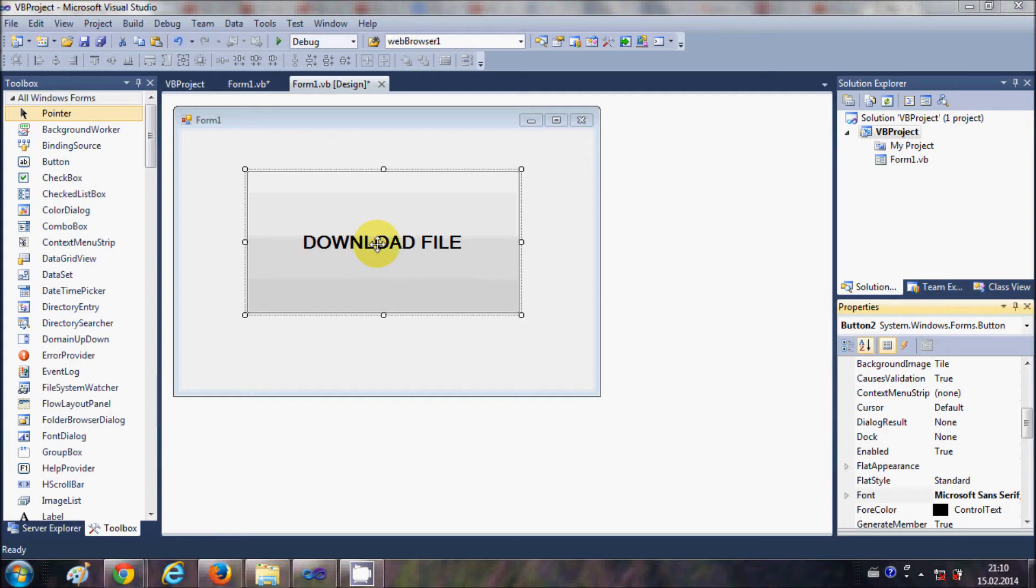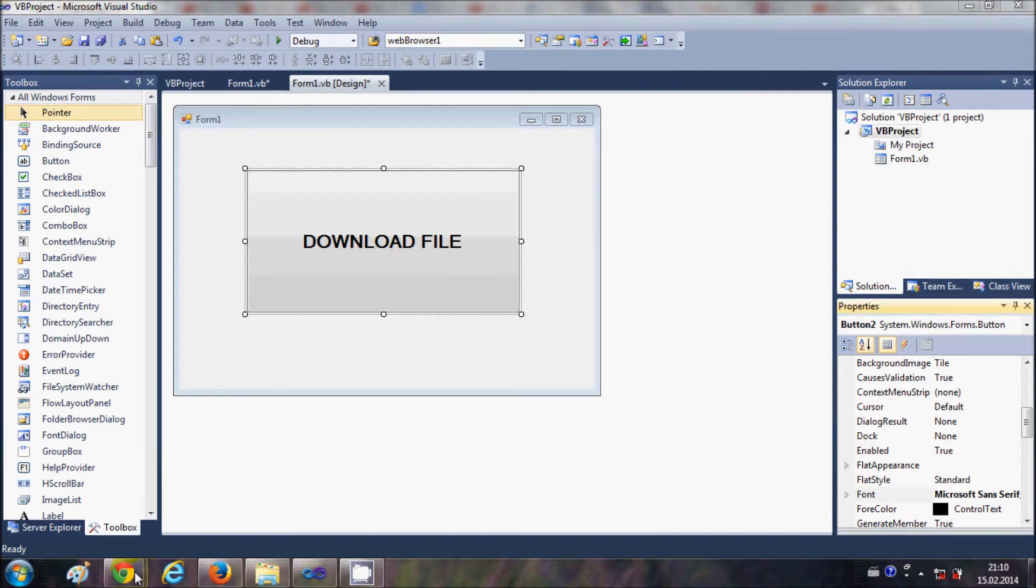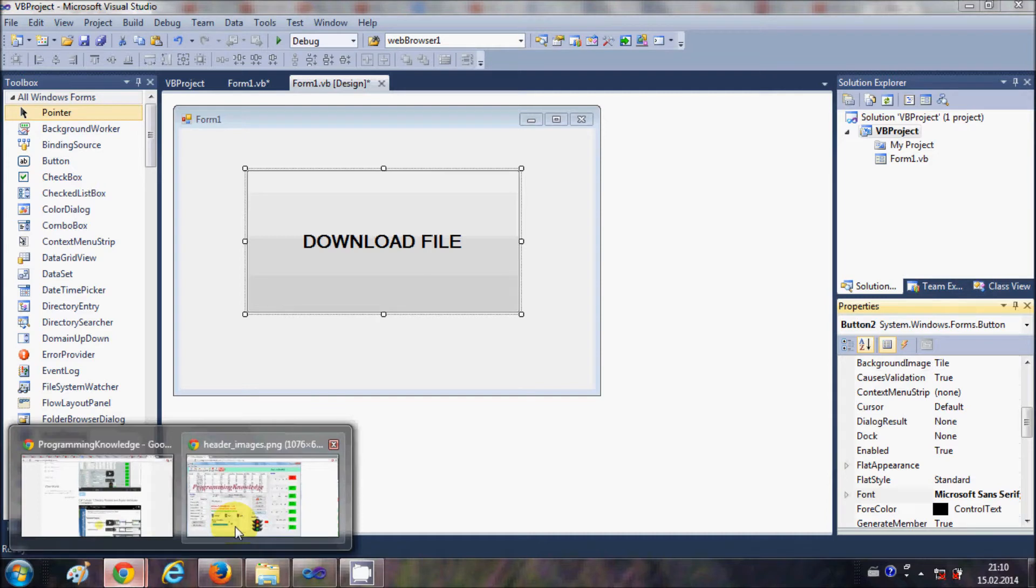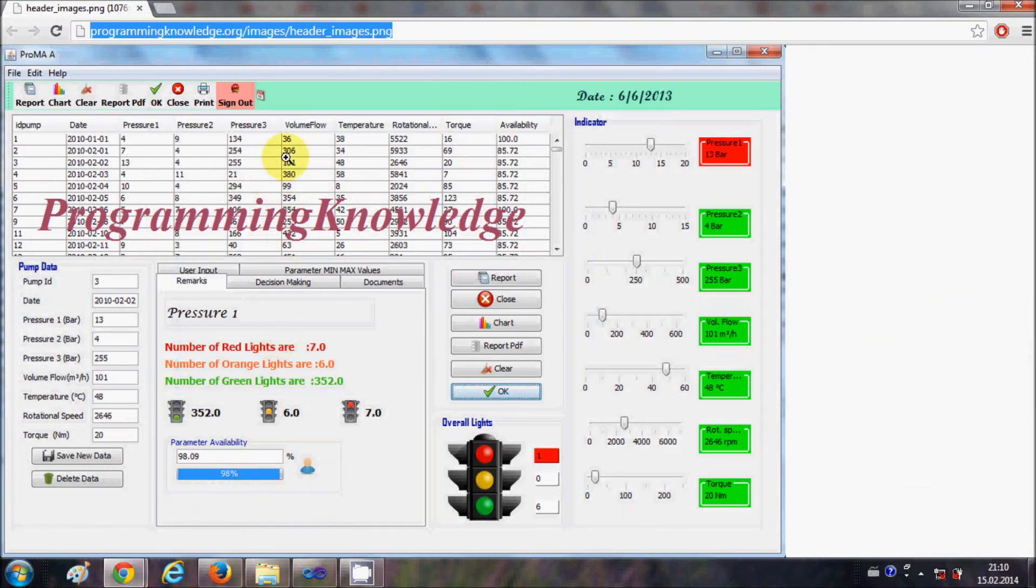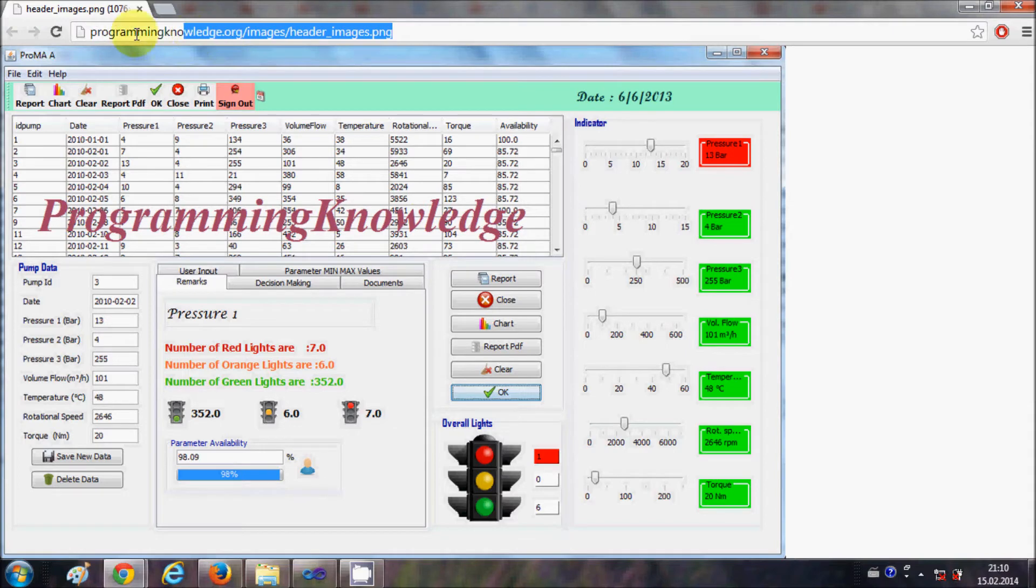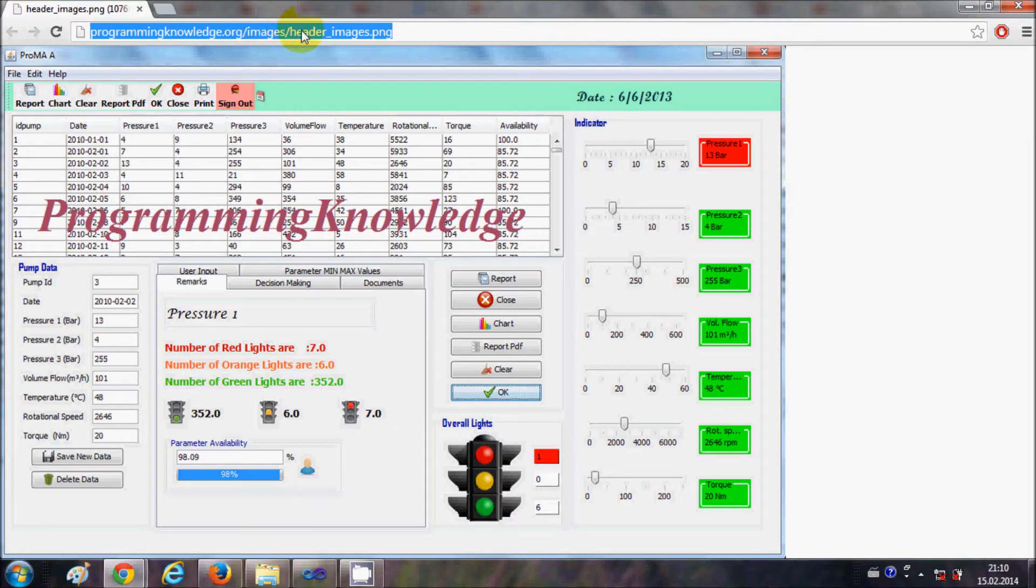Now I want to, for example, download a file from my website which is a PNG file. Let me show you which I want to download. This file I want to download and I have the URL of the file which is programmingknowledge.org/images/header_image.png. I will copy the path of this file.